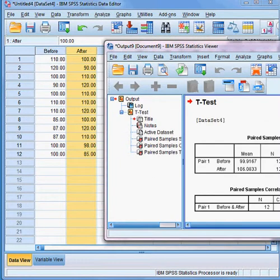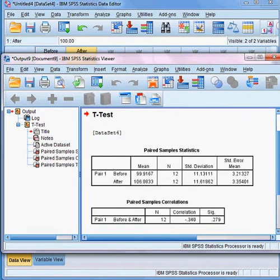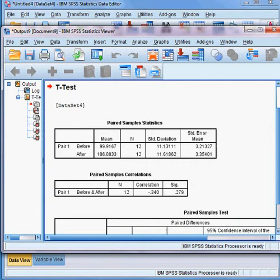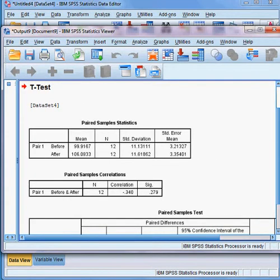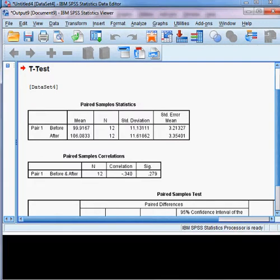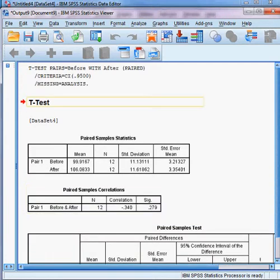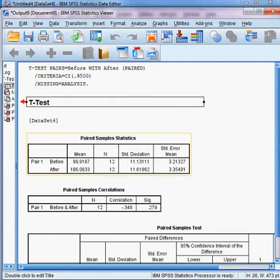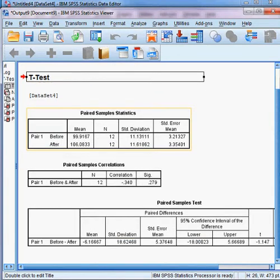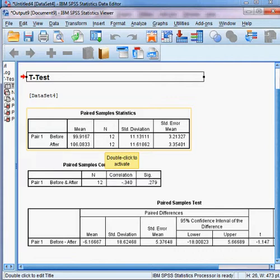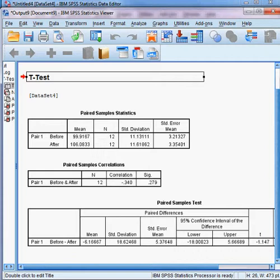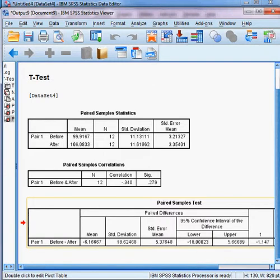After pressing OK, the output appears. You can see the outcome of the T-Test from here. The paired sample statistics show the first sample 'after' and 'before' — those two variables — along with their mean values, including the mean value of the blood pressure.